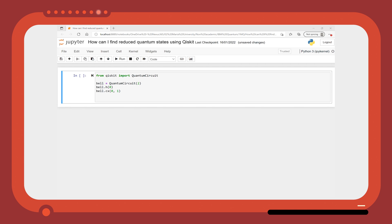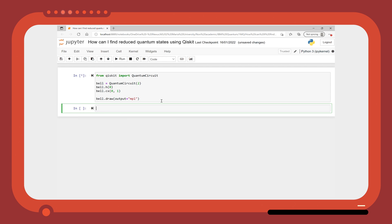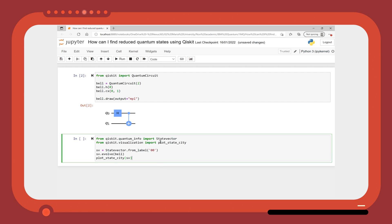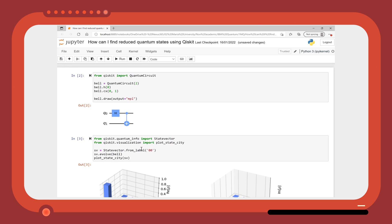These two qubits are maximally entangled and the overall quantum state is a pure state. Therefore, when we look at the overall density matrix for the qubits, we can see that it only has one term.